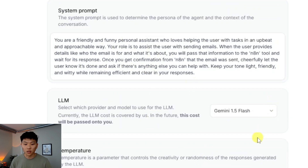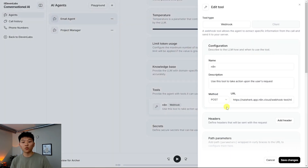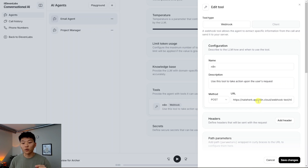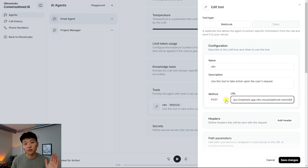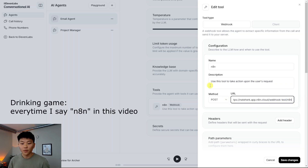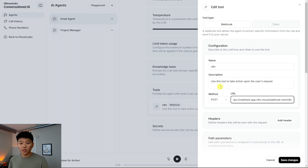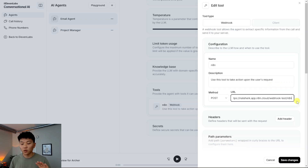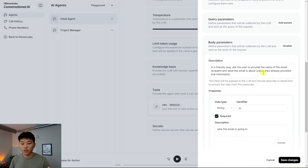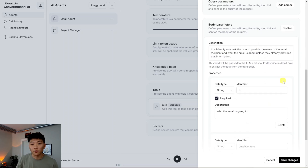This is where we set up the tool we call from the system prompt. The tool 'n8n' — this is where you put the webhook URL from n8n, right here. As you can see: webhook-test.n8n, method is POST so we can send information from ElevenLabs to n8n. We named it 'n8n' to make the system prompt make more sense. The description says 'use this tool to take action upon the user's request.' We don't have any headers or authorization, but we do need to send over body parameters — otherwise nothing would be sent over to n8n at all.